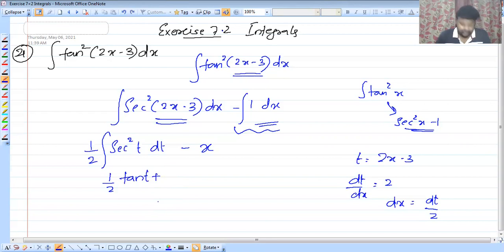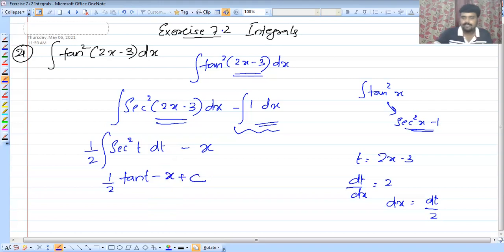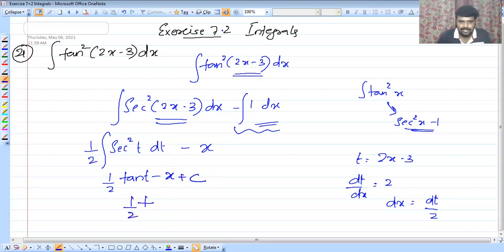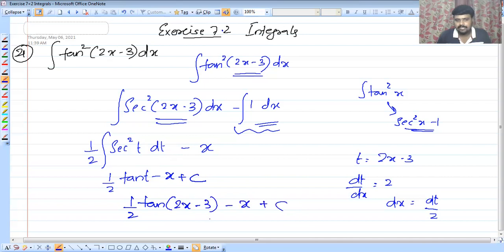So we get tan t, then minus x plus c. Now we substitute back: 1 by 2 into tan(2x minus 3) minus x plus c.